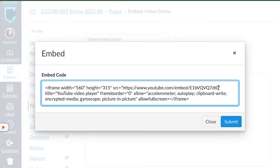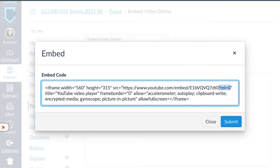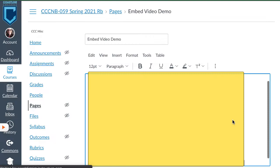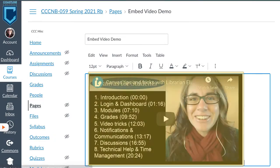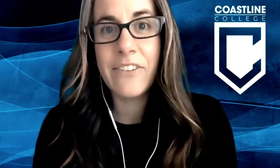The way to do that is to go to the end of the URL in the embed code, put a question mark, then R-E-L equals zero. What that means is that there will be zero videos that come up when the video stops playing. Then you just hit save or submit, and your video will be embedded inside of Canvas.